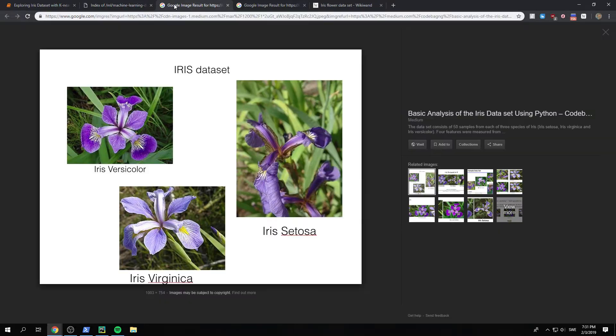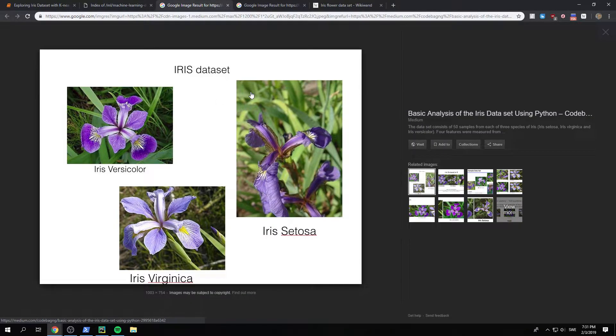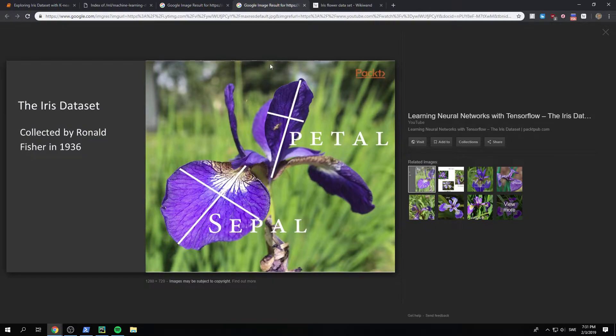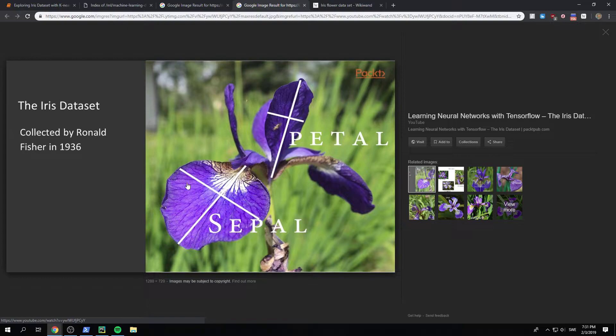I believe specifically it is this one that you want to download. And so it's a quite small dataset. You have three different species of flowers. And for each of them, they have measured a sepal length and a sepal width, as well as a petal length and a petal width.